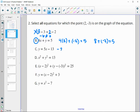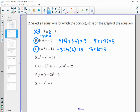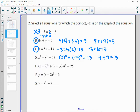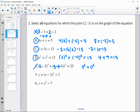Plugging in negative 3 for y: does negative 3 equal 5 times 2 minus 13? That's 10 minus 13, and it does. Next, plug in 2 squared plus negative 3 squared — does that equal 13? So 4 plus 9 does equal 13, so the point is on this circle. Then plug in 2 for x and negative 3 for y: (2 minus 2) squared is 0, and (negative 3 minus negative 3) is also 0. That definitely does not equal 25 — this is actually the center of that circle.